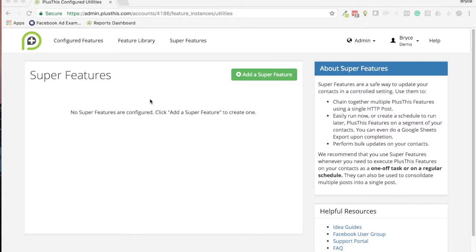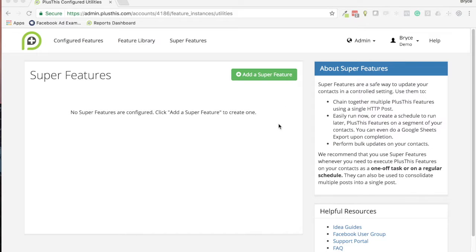Hey there, today I wanted to show you how to use our new Super Features. Super Features are handy for three big things and they're listed over here on the right. The first reason you would use a Super Feature...